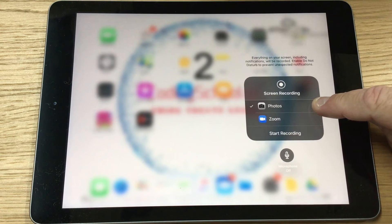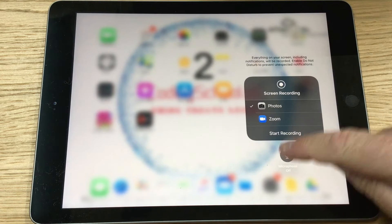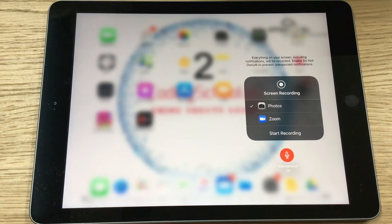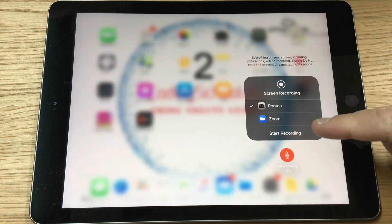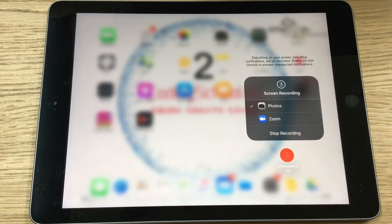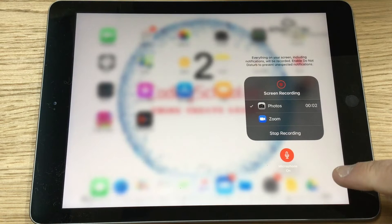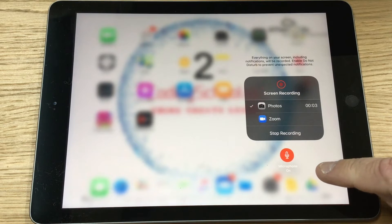If we tap and hold, we can see this menu here, and now we can turn on the microphone. The microphone is now ready to go. To start the recording, click on Start Recording — it's going to count you down three, two, one, and then the recording has started.